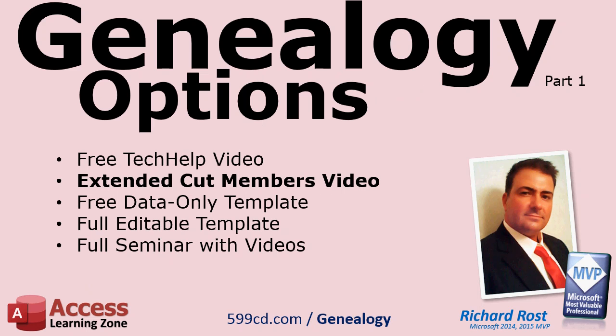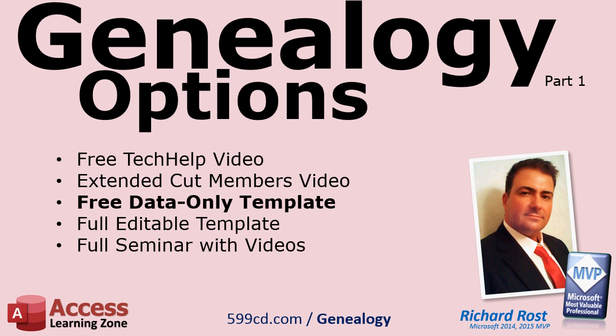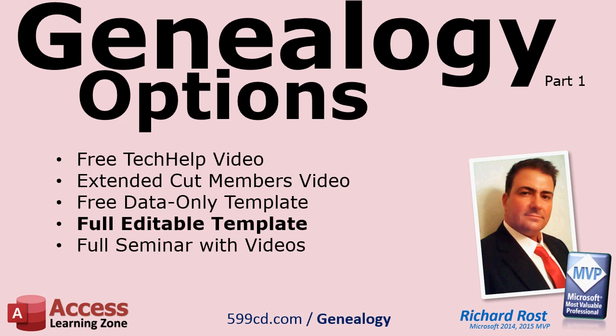There is an extended cut members video for people who are members of my YouTube channel. That video shows you some of the extra features like double clicking on a text box to open up that person's record. If you just want to use the database to enter your own family data, you can download a free template from my website. If you want to be able to make modifications to the database, you can purchase a fully editable template again from my website.